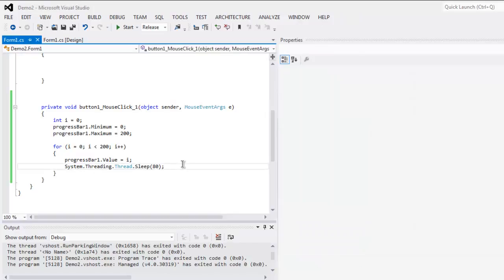So this was a short video on how to use the progress bar control in your Visual C# application.